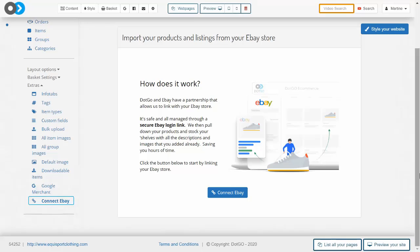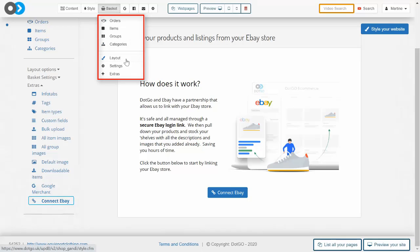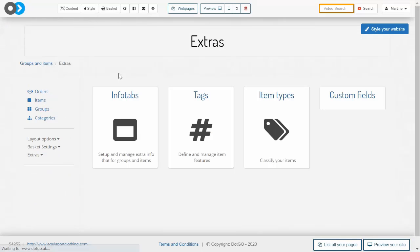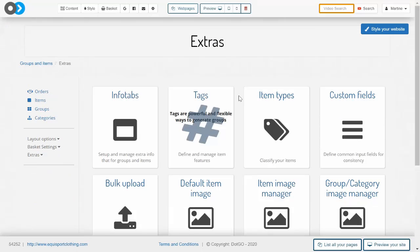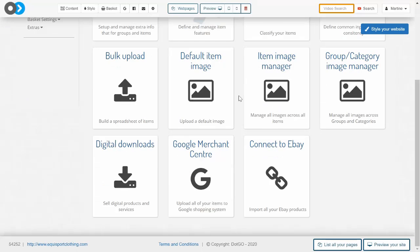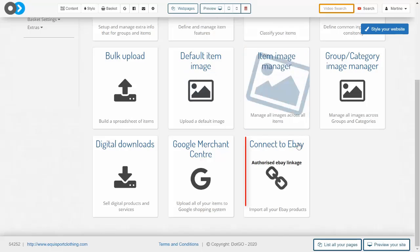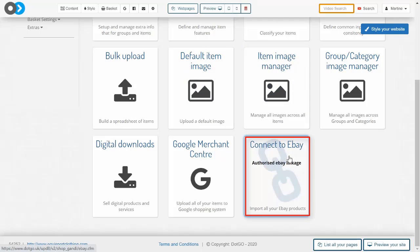It's a remarkably simple process but firstly, how exactly do we get to this section? To get to the eBay connector you need to enter the basket area and then look for the extras option at the bottom, then scroll down and look for the last option which is the connect to eBay section.